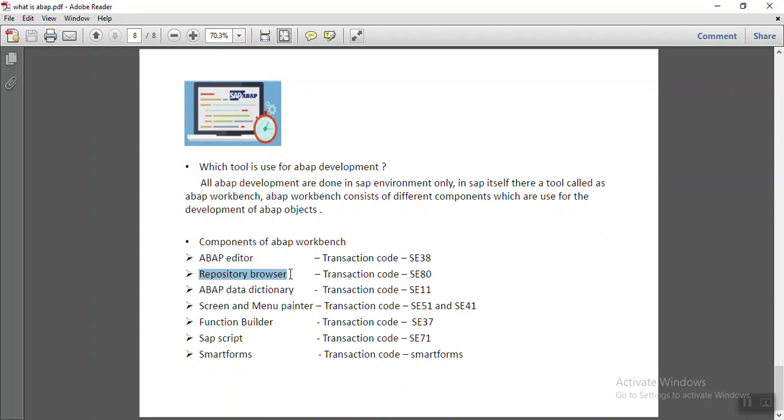Then there is the repository browser, which gives the hierarchical structure of all the objects. Then for ABAP dictionary, I have also given the T code here.